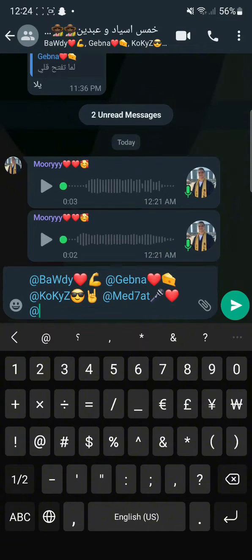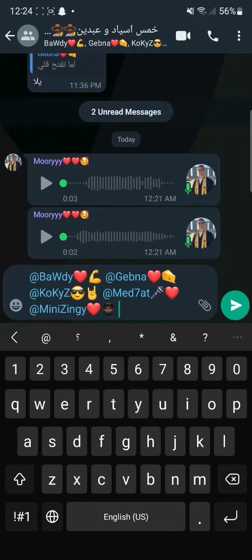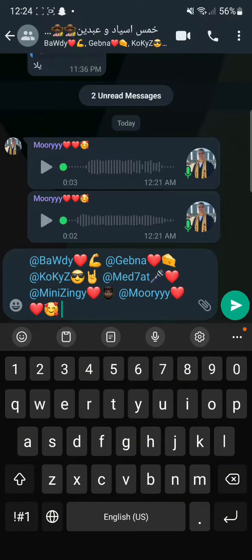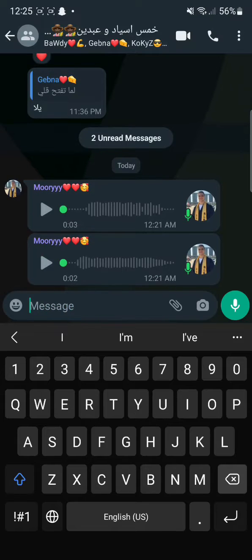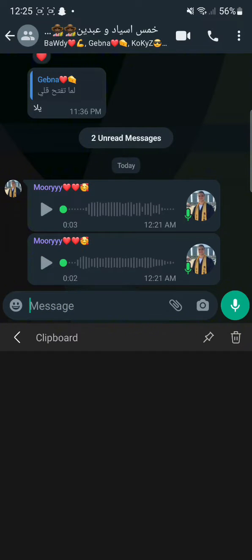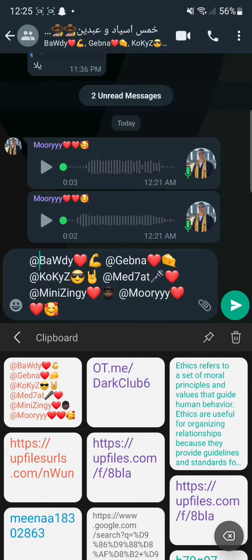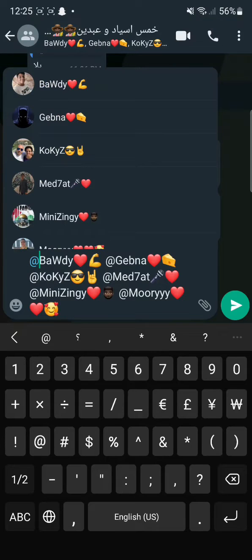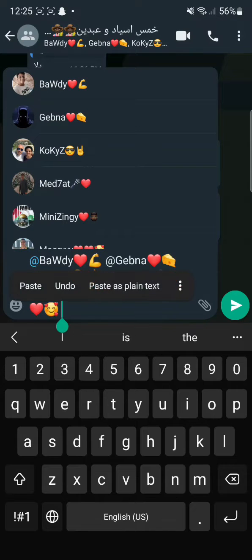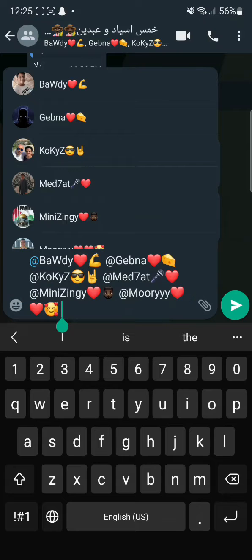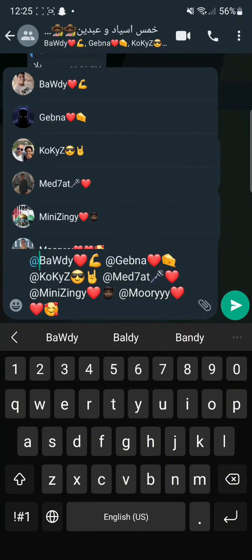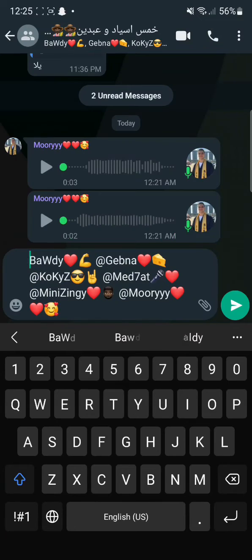And then you copy the message and you save it on your clipboard. As you can see I've tagged everyone and I'm going to select all, and from there I'm going to copy. Now I have the names of them. So you're just going to copy and paste them — this is basically the best way or the most useful way where you can tag everyone on a WhatsApp group.